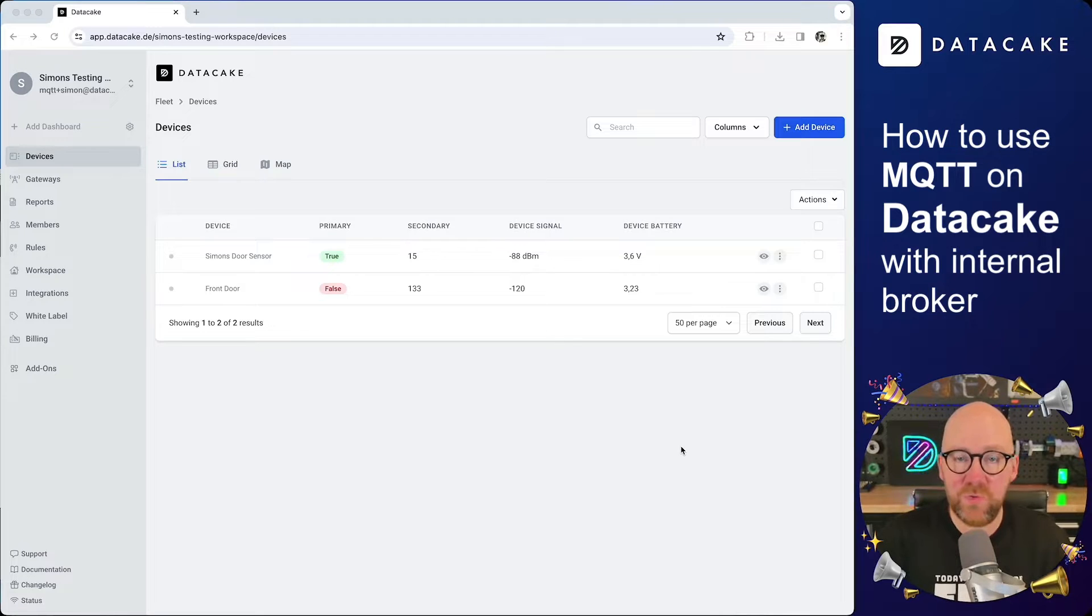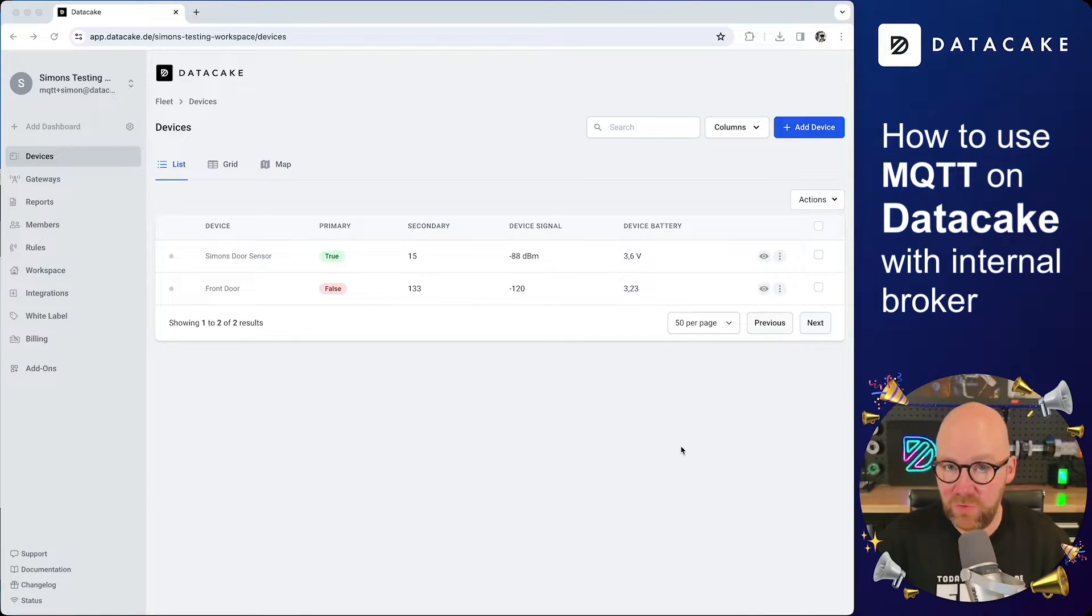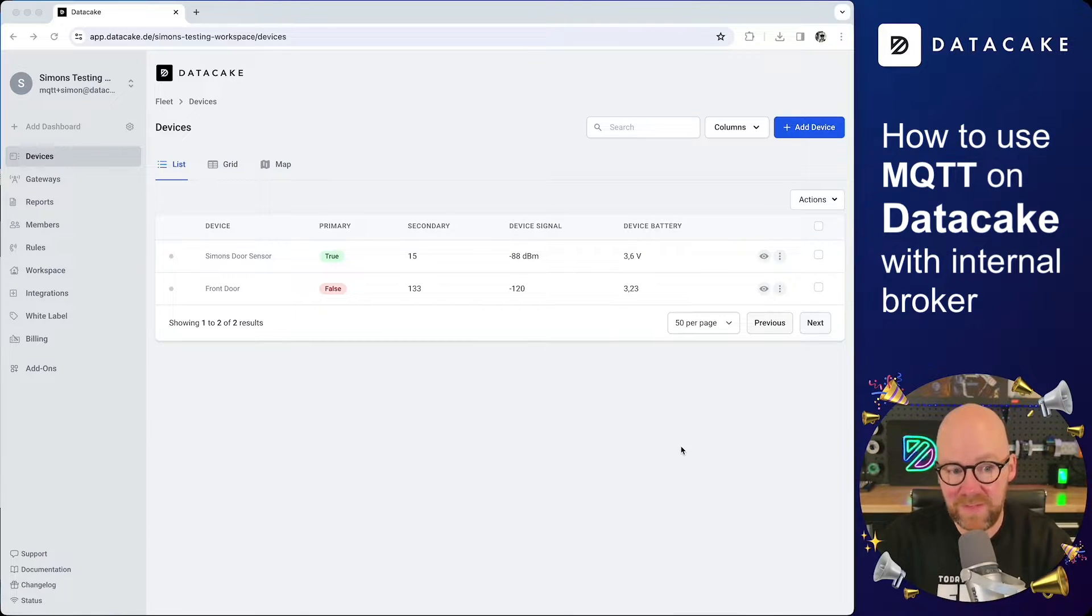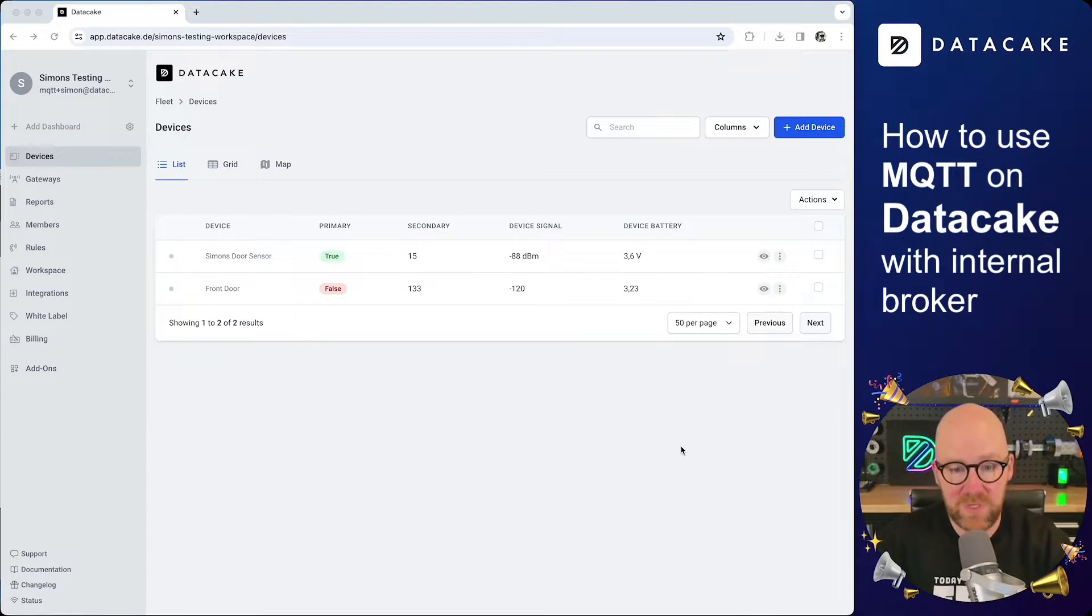Hello and welcome to a new video. Today, I would like to show you the fastest way how you can ingest data into a device on DataCake using MQTT.